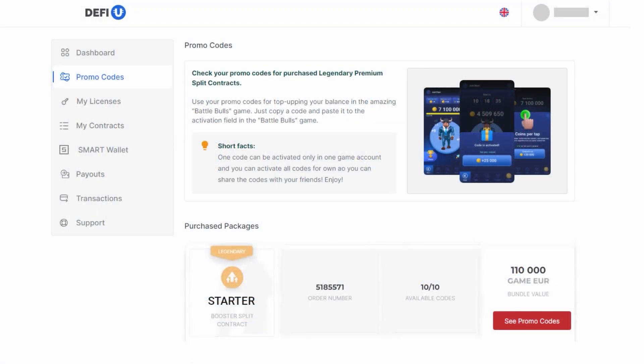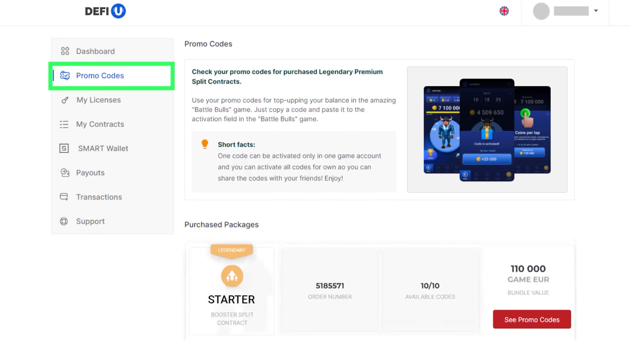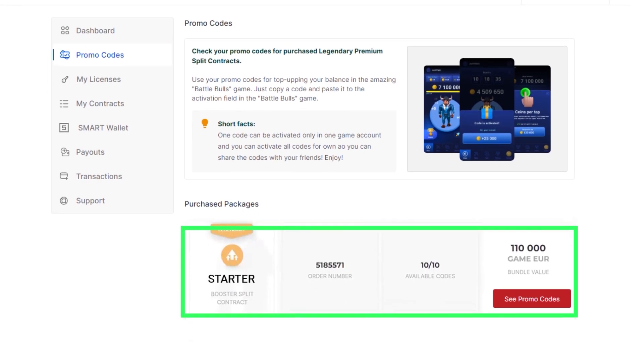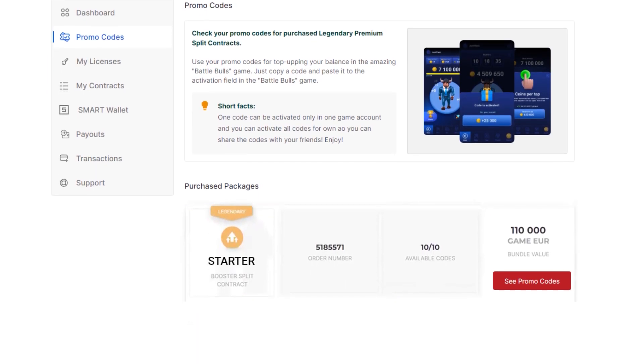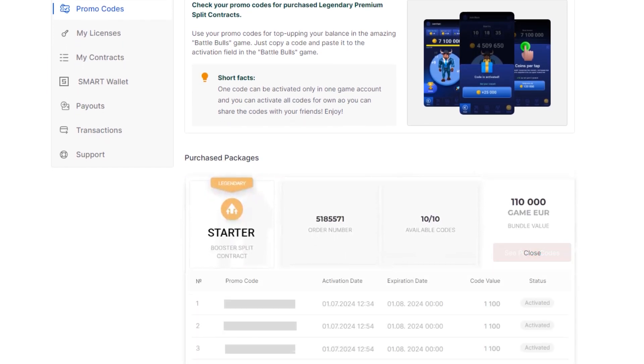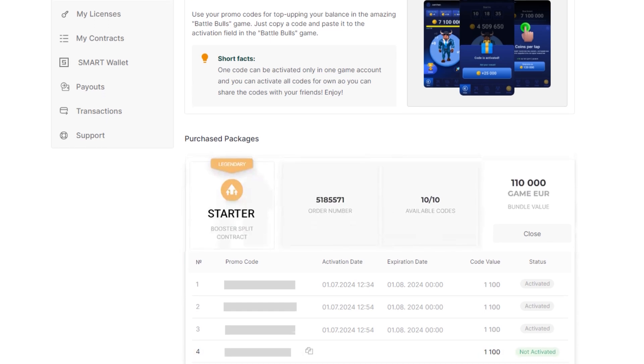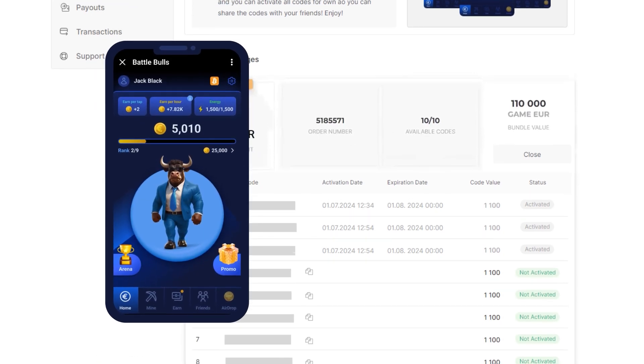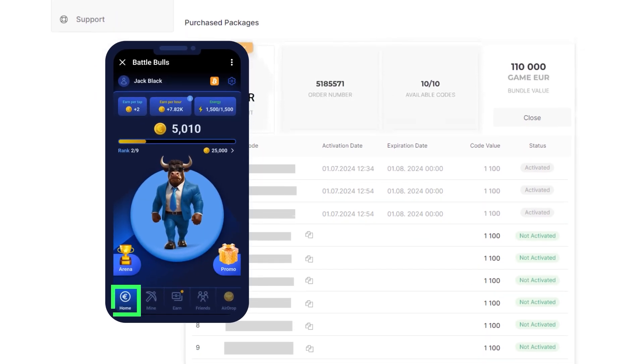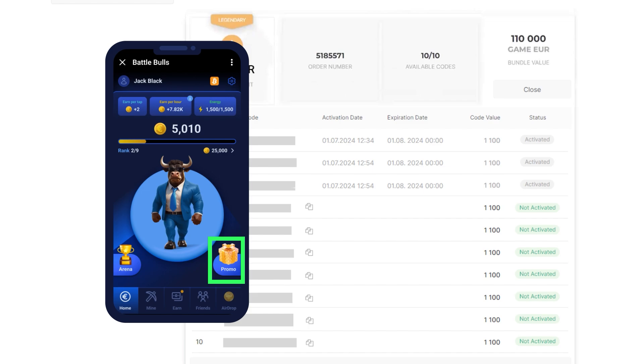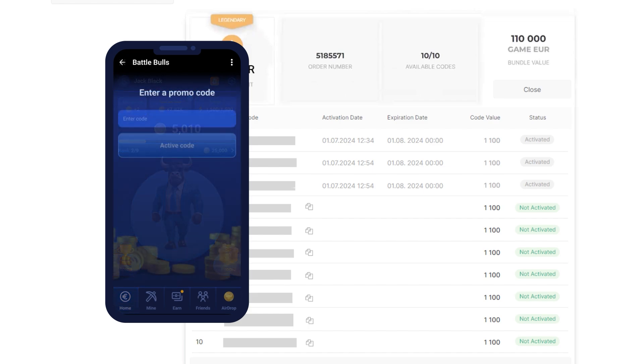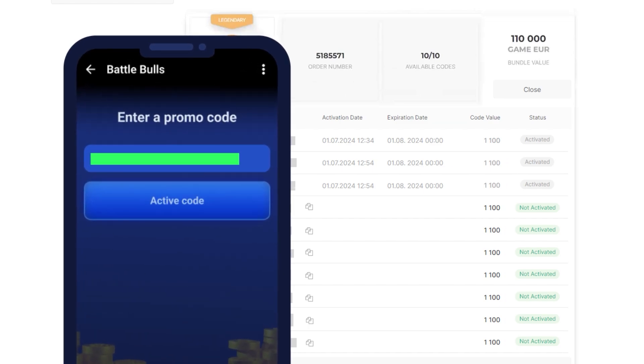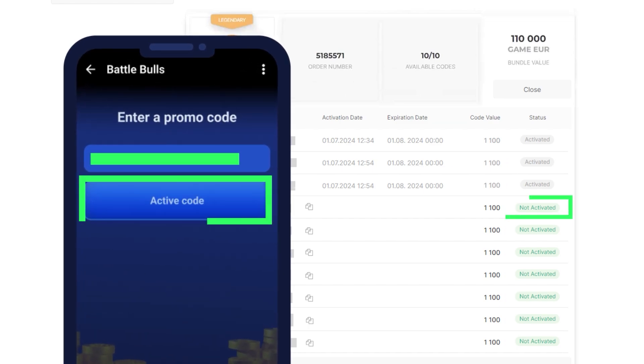While the legendary promo on booster split contracts is active, you not only get access to rewards from the liquidity pools, but you also receive promo codes for in-game currency in Battle Bulls. This will help you join the game pool. How? It's simple.